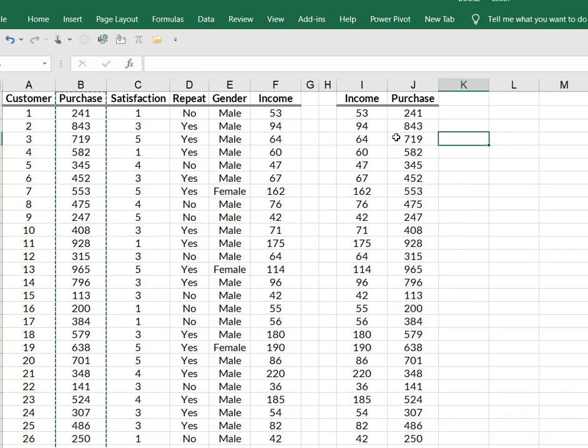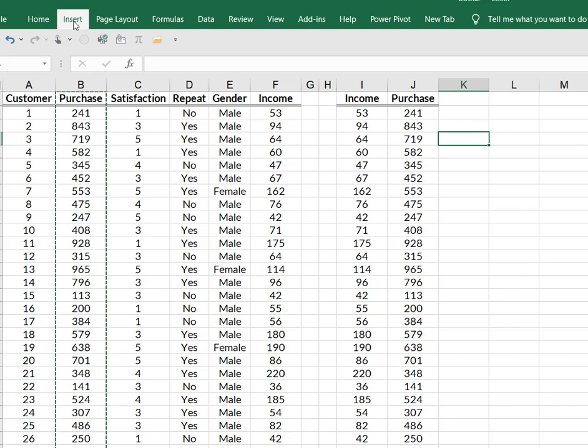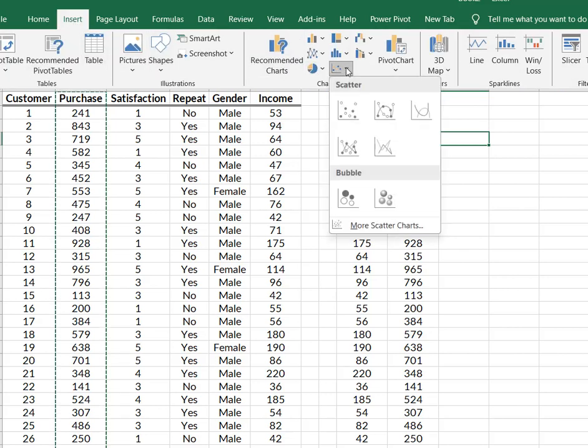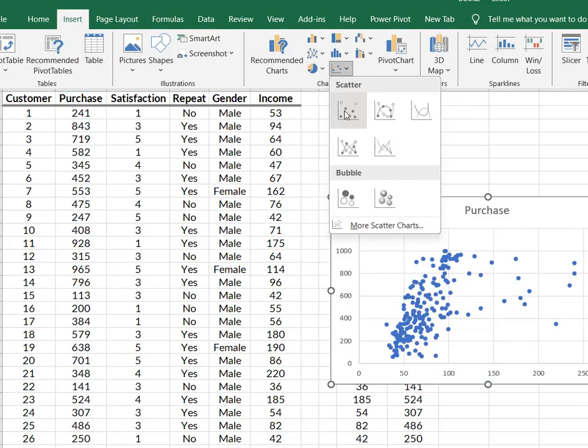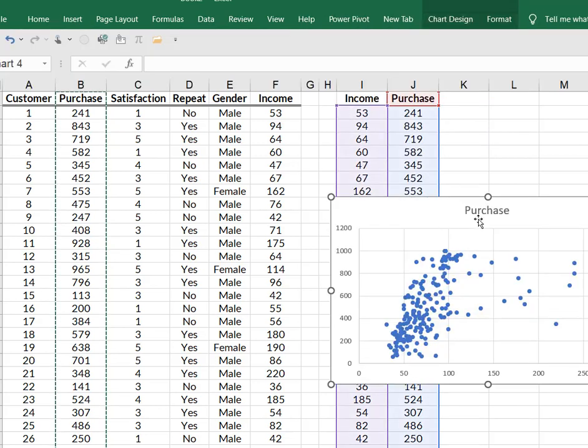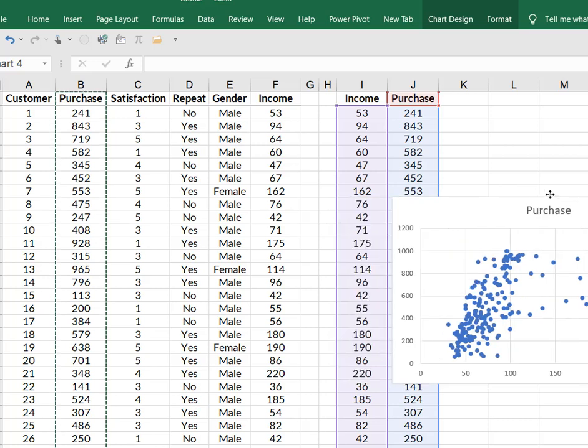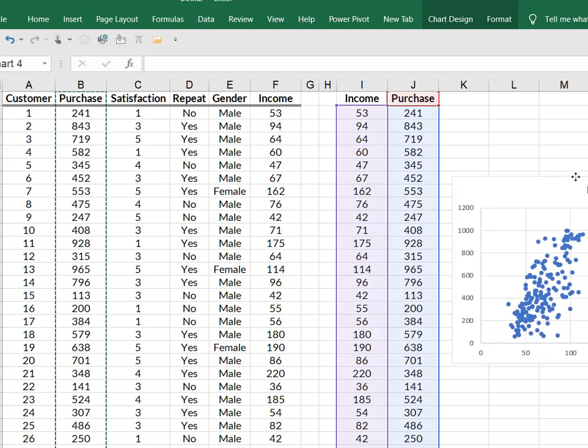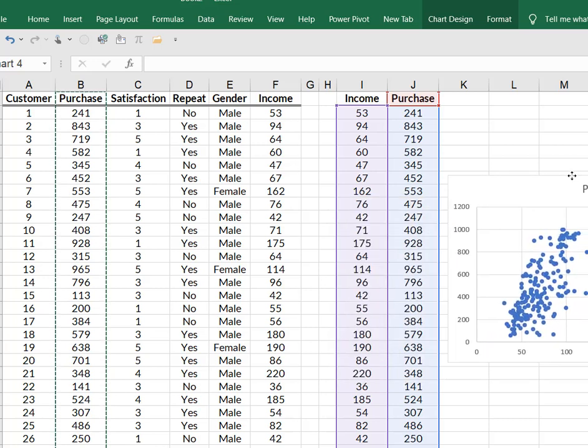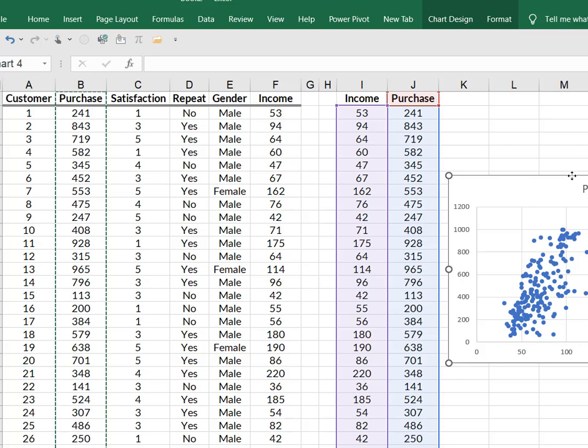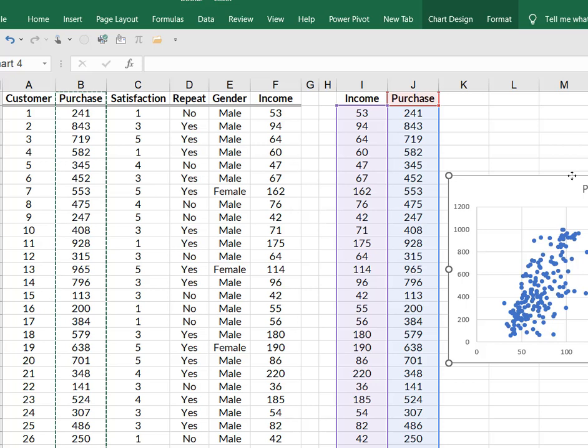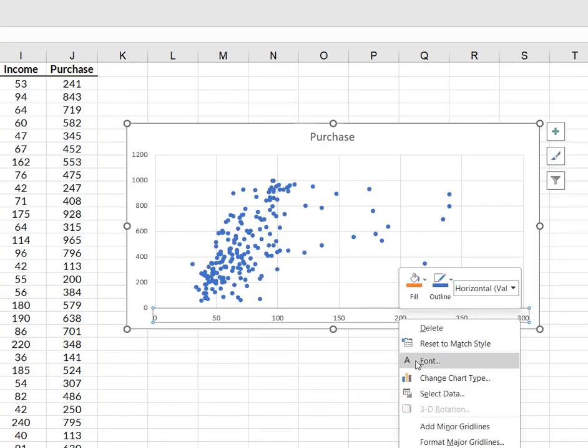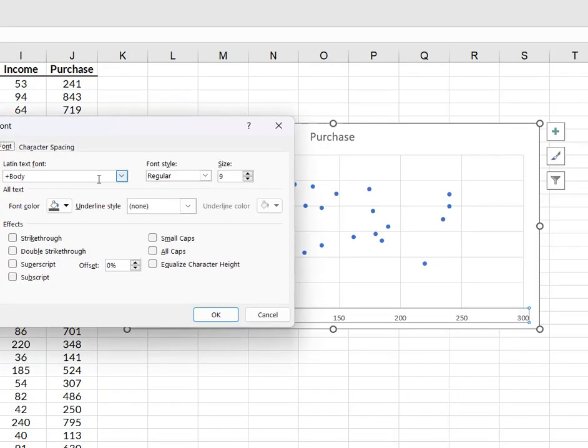I'm going to come up to insert and I'm going to select scatter plot. And because I already had my data side by side, I didn't have to mess with flipping my horizontal and vertical axis. So now I can make the chart look like I want.